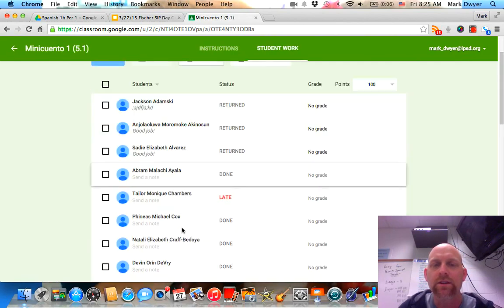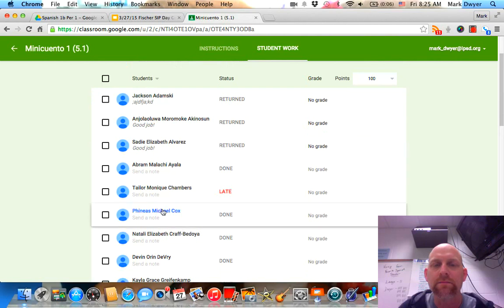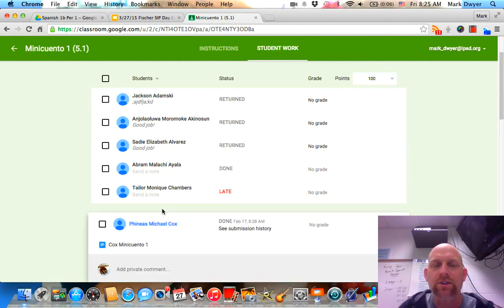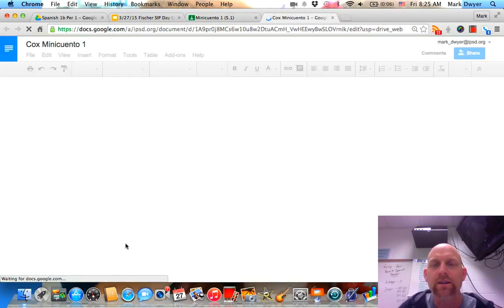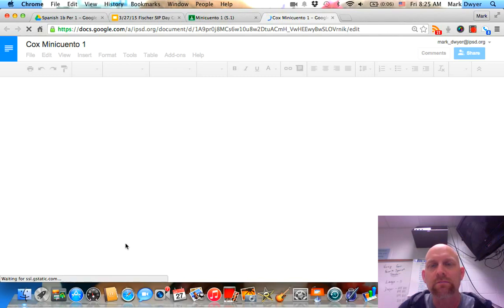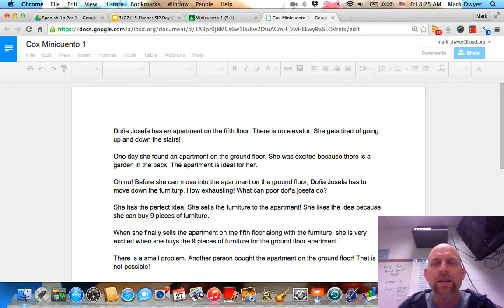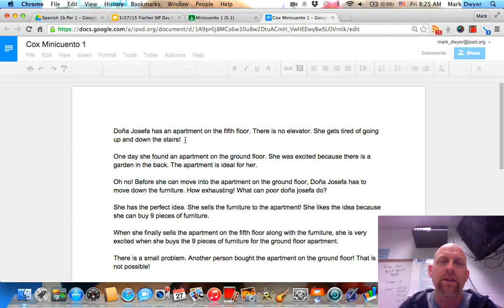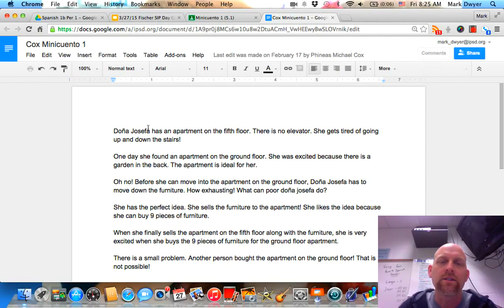So here are some assignments that my students turned in. Take a look at this one that was turned in by Phineas. I can do one of two things to this assignment. I can either comment,